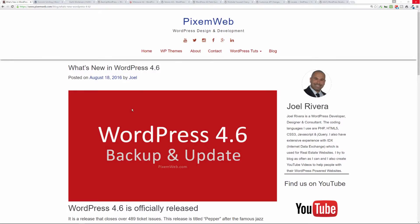Welcome back to another episode. Today I'm going to talk about the latest update to WordPress 4.6, aka Pepper.